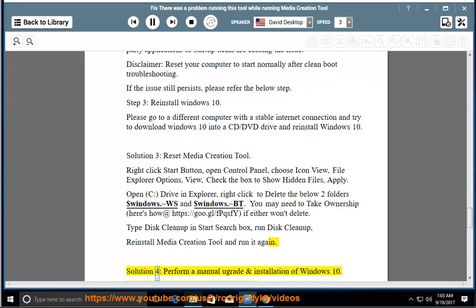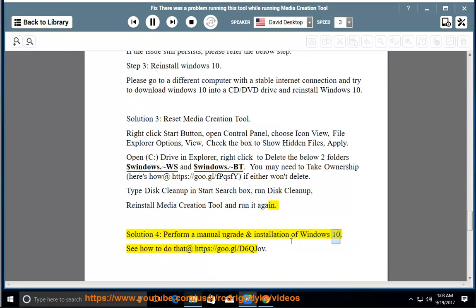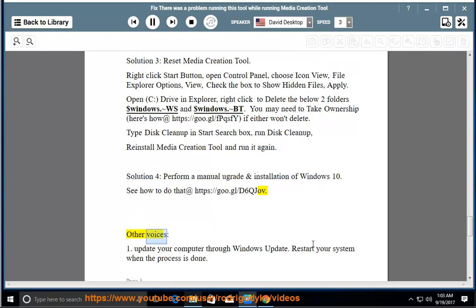Solution 4: Perform a manual upgrade and installation of Windows 10. See how to do that at https://goo.gl/d6qjov. Other voices: